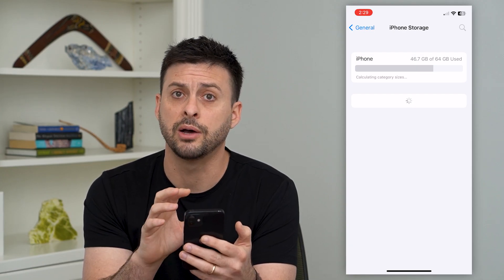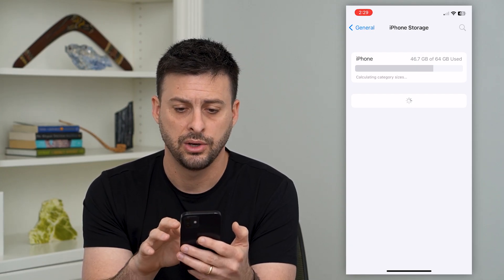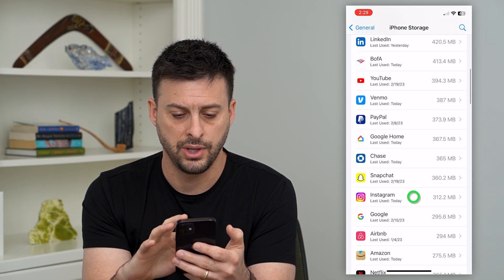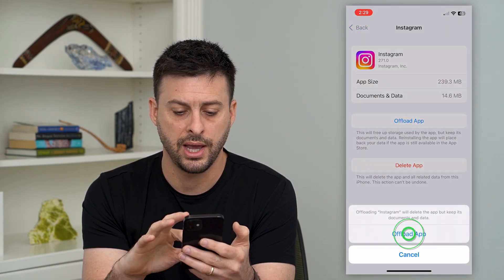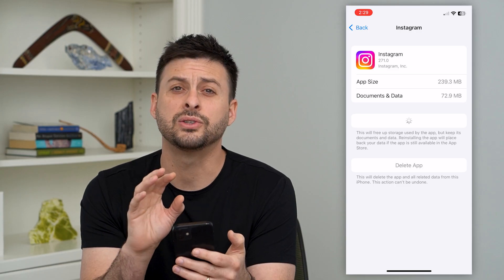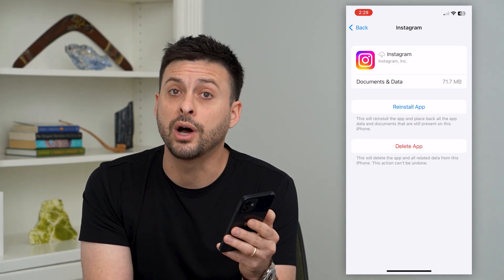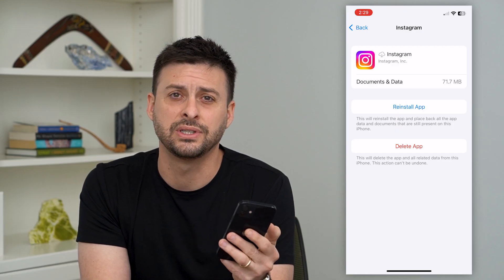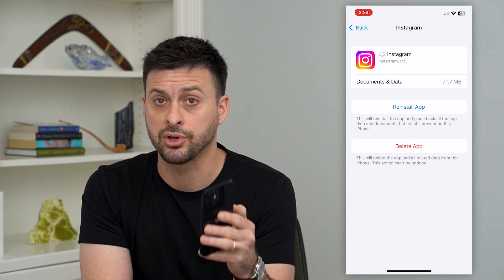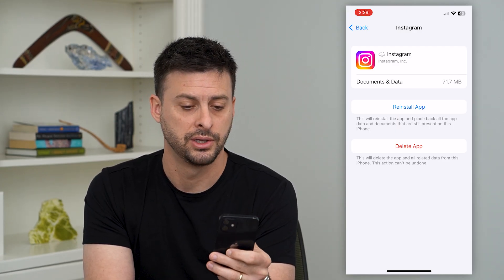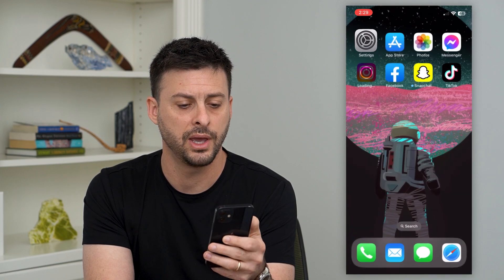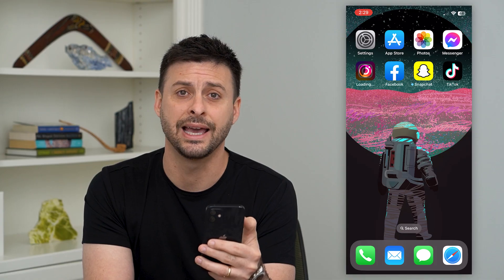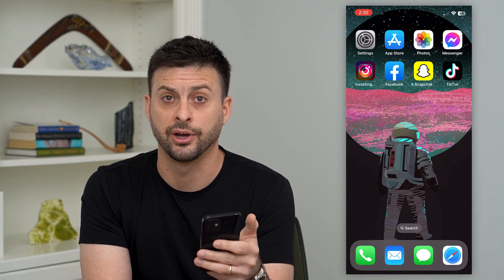Once this loads up all of the apps, we'll find the Instagram app and offload it. We'll tap 'Offload App' — this will refresh all of the core app files and update the app to the latest version, which a lot of times fixes any bugs or glitches that might be causing it to crash. So let's reinstall the app, and once we've done that, we can open up Instagram again and it shouldn't be crashing.